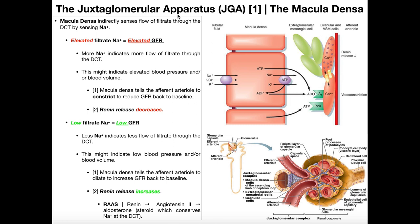The Juxtaglomerular Apparatus is extremely important for both maintaining glomerular filtration rate, but also for regulating whole body blood pressure. It also tends to be one of the hardest topics to learn conceptually in ANP1 and ANP2. So we're going to take it over the course of several videos, take it slow, and hopefully get a sense of what it does.